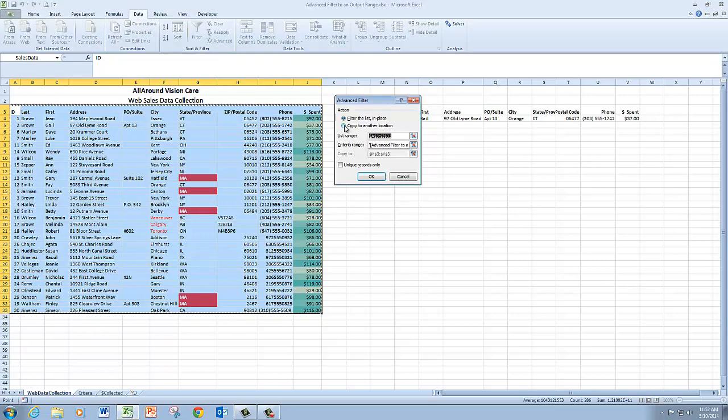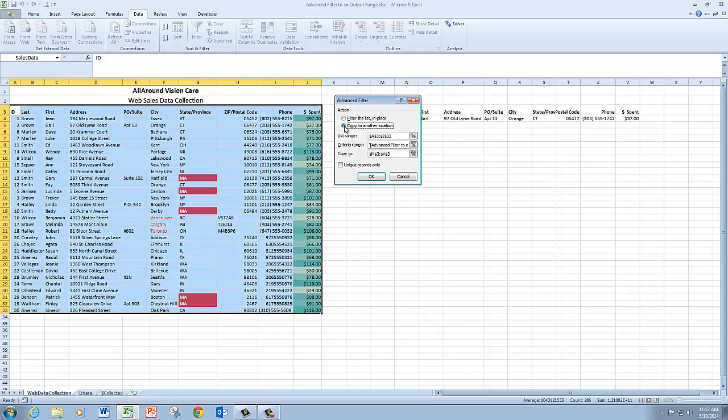And again, I'm going to choose copy to another location. And my output range is already defined here.